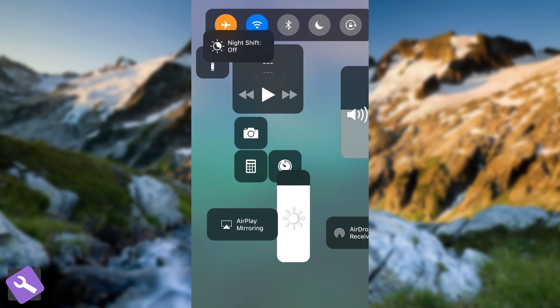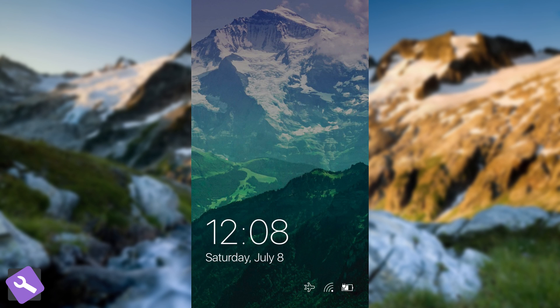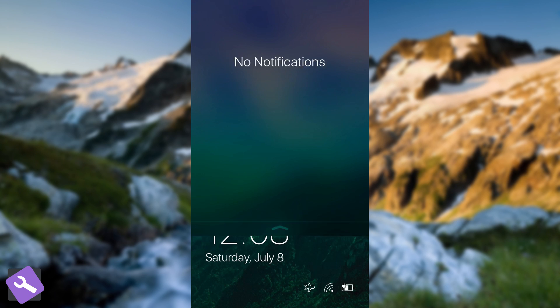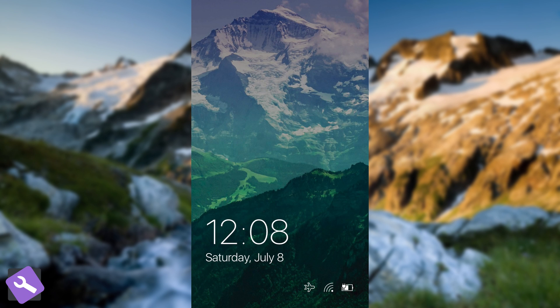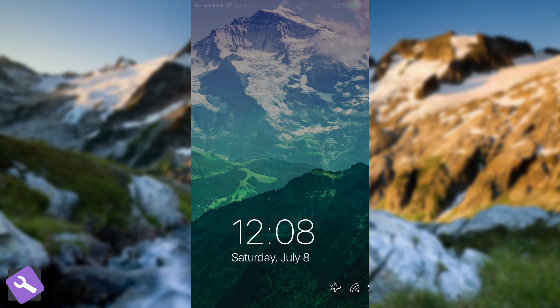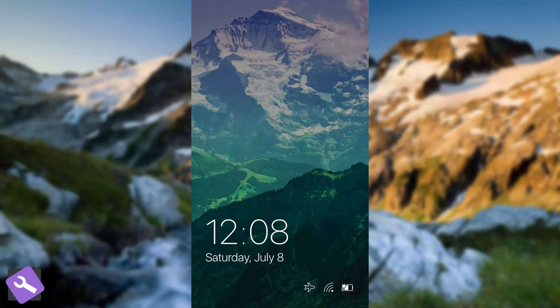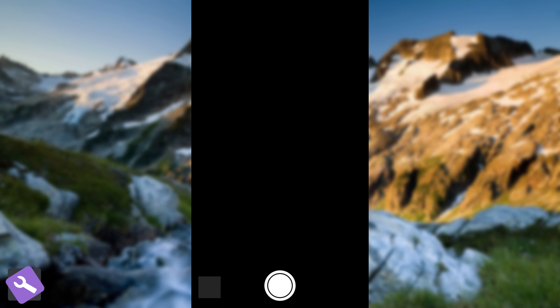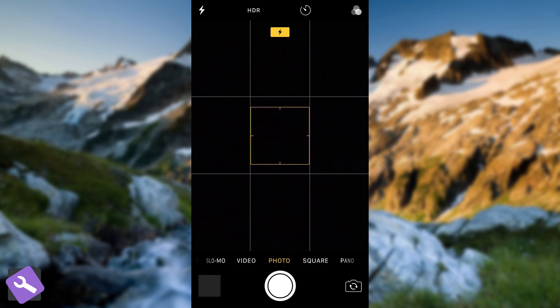Now, you can also get the control center working and the notifications if you need, so it's not blocking those options. But you do not have that thing from iOS with the Today View. But you do have the camera though.